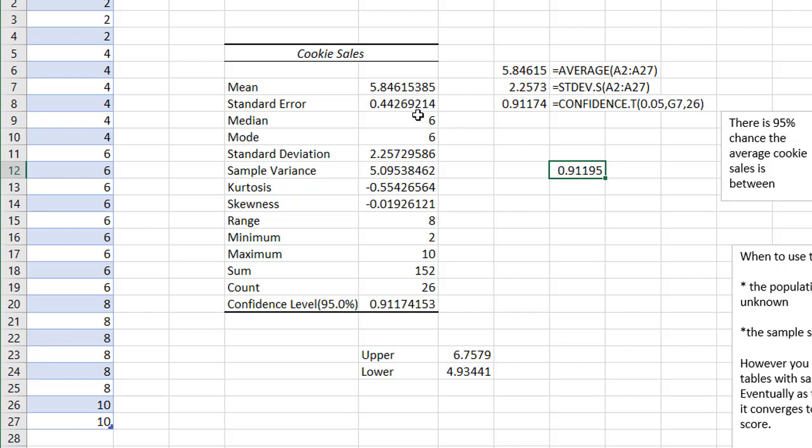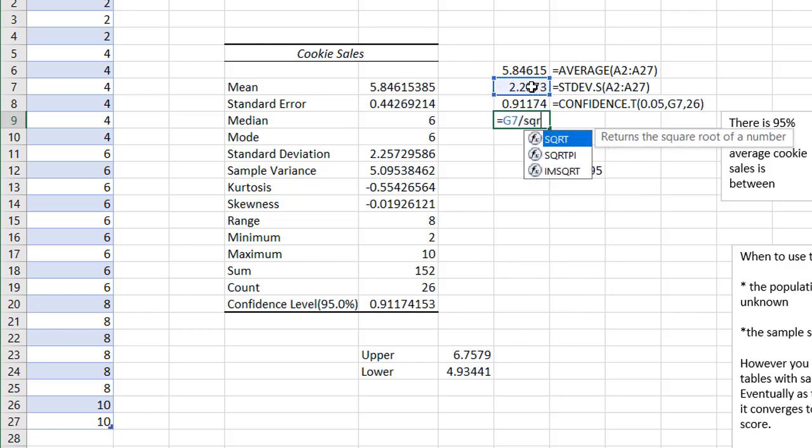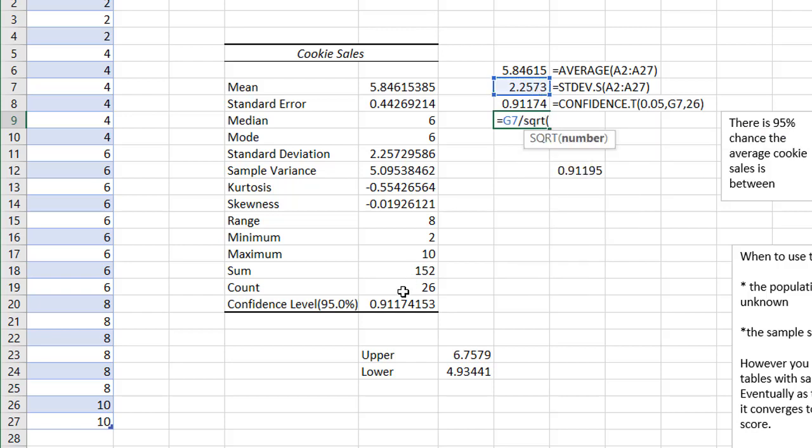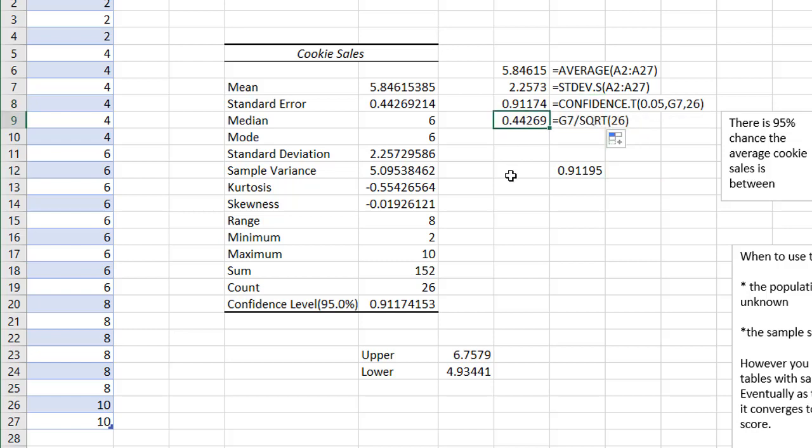And in addition, to get the standard error, if we wanted to figure out from here what the standard error is, basically, is our standard deviation divided by the square root of our count, which is 26. And that will give us our standard error. Let me bring this down so you can see the function. So this 4.2269 is the same as that 4.2269.